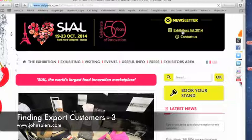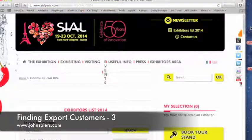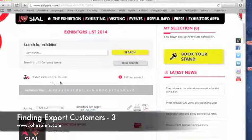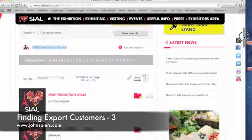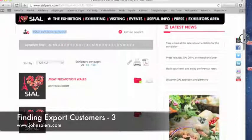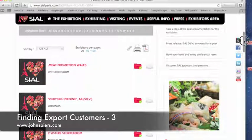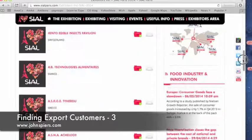As we take a look at the exhibitors list, we'll go down the list of companies exhibiting at this show. There are 1,562 exhibitors so far for this show — for the 2014 show, people are signing up all the time. Looking for drinks, what we've got here is United Kingdom — obviously a meat company — Lithuania, Netherlands, Switzerland. We don't care about those.